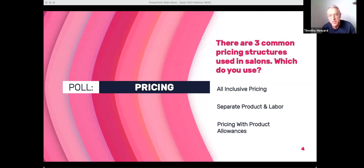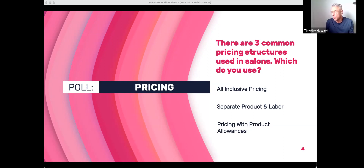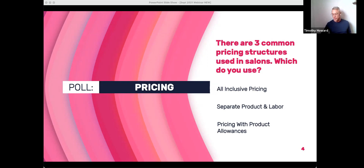Looking at the poll results: all-inclusive pricing — 25% of the group are doing that right now. Nobody is doing separating parts and labor. And pricing with product allowances — 75% are doing that. I'd like to know how many people in that group are Vish users versus people who have their own structure in place, so we can understand that 75% a little bit more.